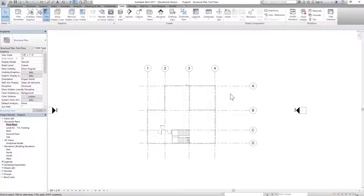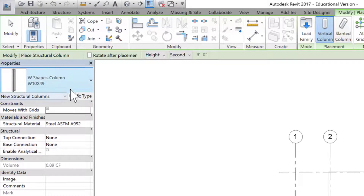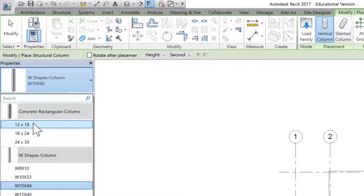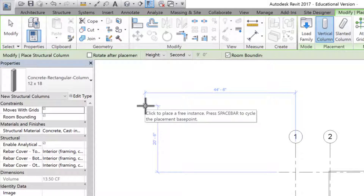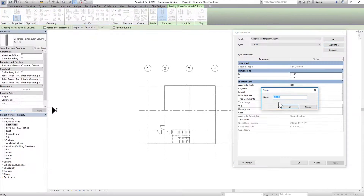Let's go to our first floor plan and insert columns first. Click on Structure, go to Column. We don't need a steel column — we need a concrete column. Select one of the columns and choose 12 by 18. We don't need a rectangular column; we need a square column which is 12 by 12 inches. Click Edit Type, duplicate it, and make it 12 by 12. Click OK.